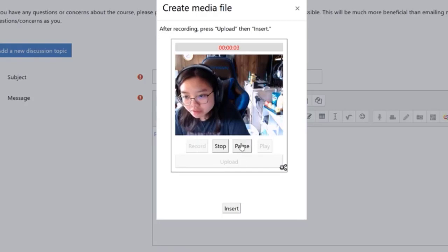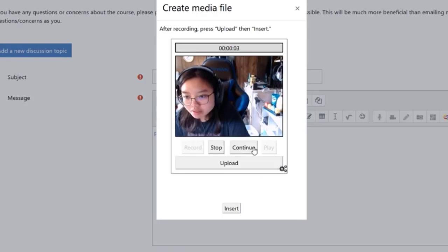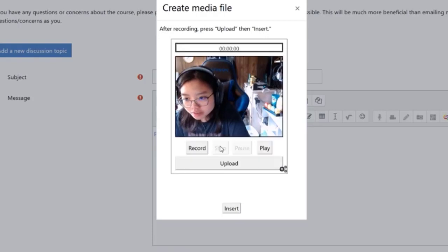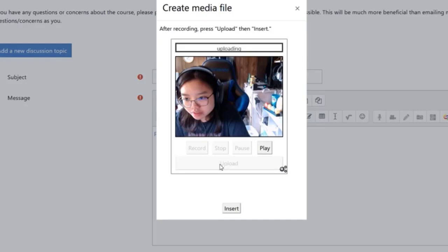As you are recording, just hit pause. Once you are ready again, hit continue. Once you have finished recording, hit stop. Same as before, you can hit play to replay the recording or re-record if needed.